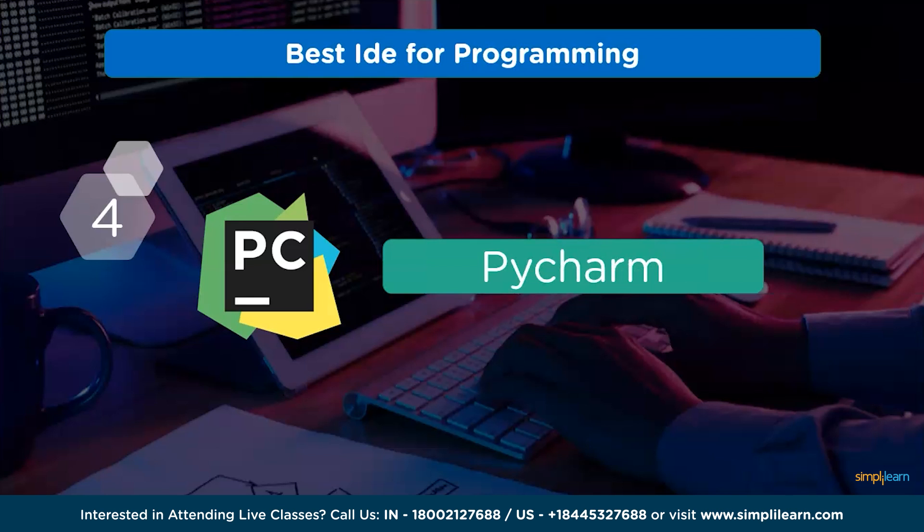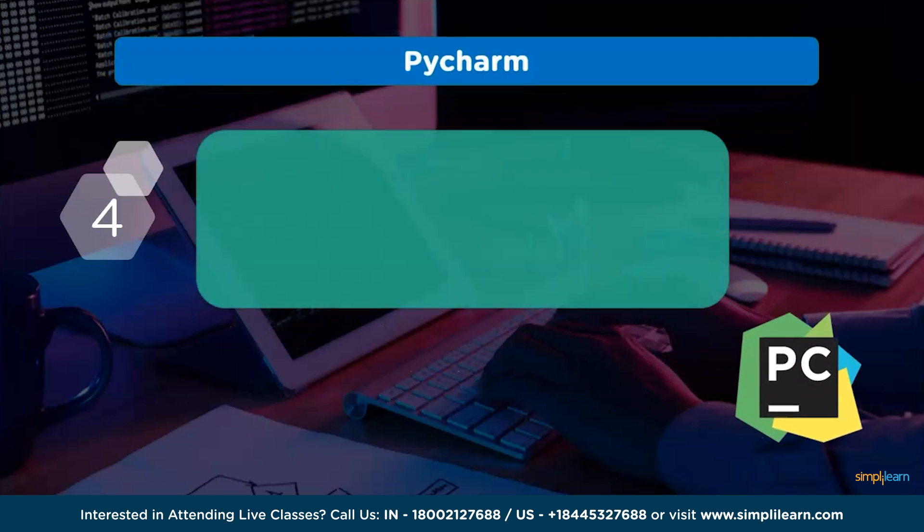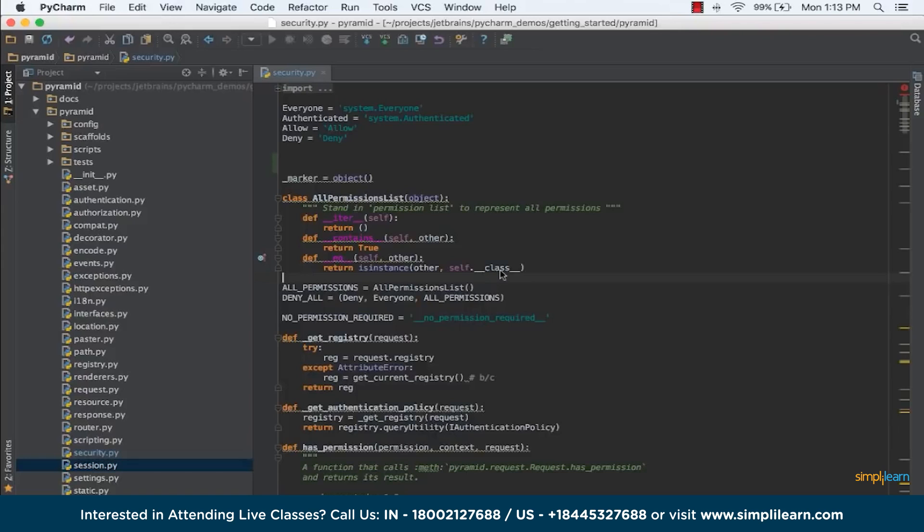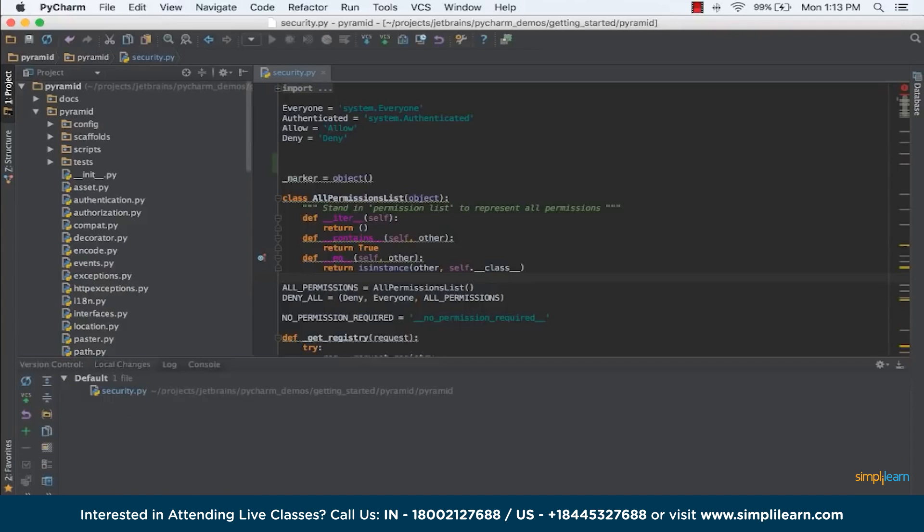Next in the list, we have PyCharm. The PyCharm IDE provides coding support. It includes built-in development tools, aids in creation of full-stack web development. It offers a Python debugger so that the code may be tested.